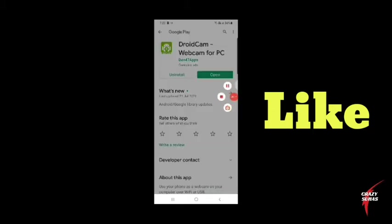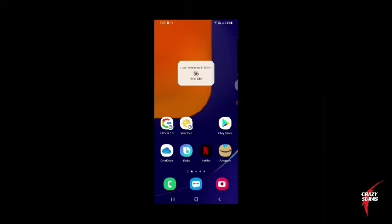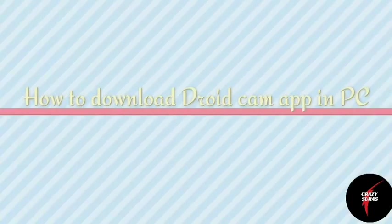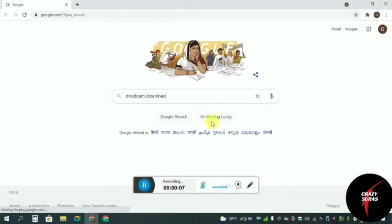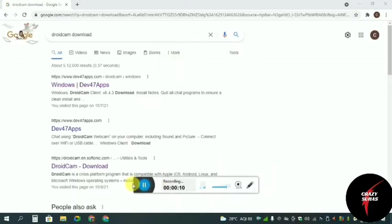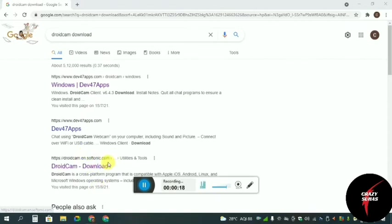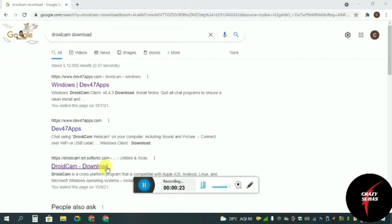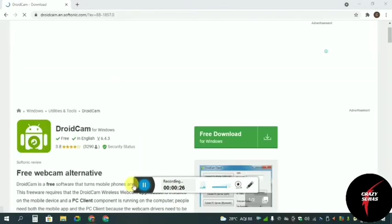On your PC you're also going to download this application. Open the Chrome browser and type DroidCam download. You can scroll to www.droidcam.en.soft and download from this website. I will put the download link in the description.